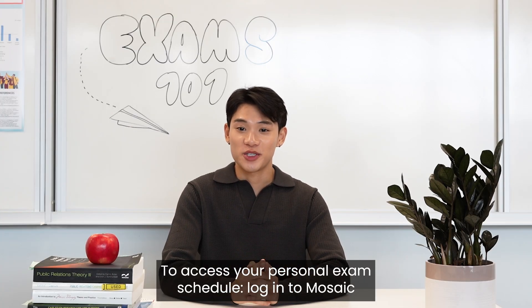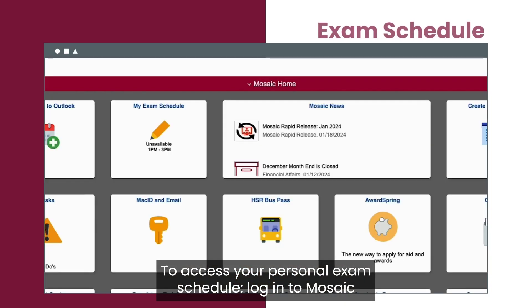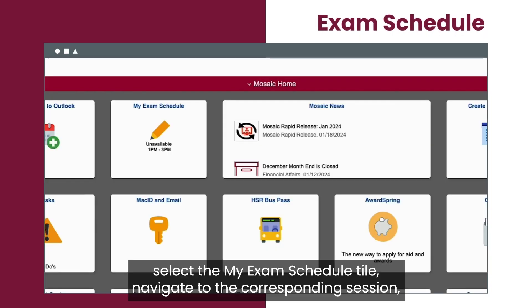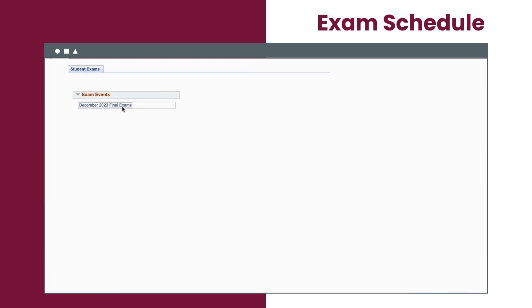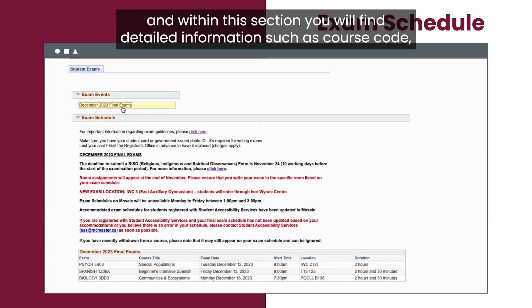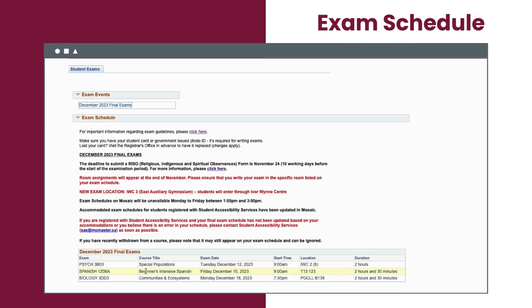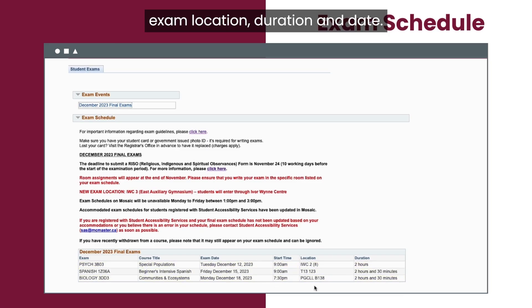To access your personal exam schedule, log into Mosaic, select the My Exam Schedule tile, and navigate to the corresponding session. Within this section, you will find detailed information such as course code, exam location, duration, and date.